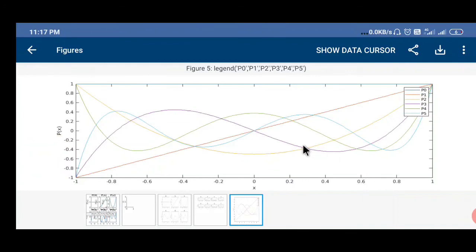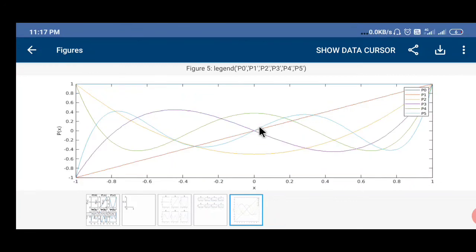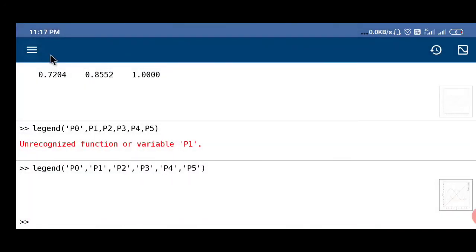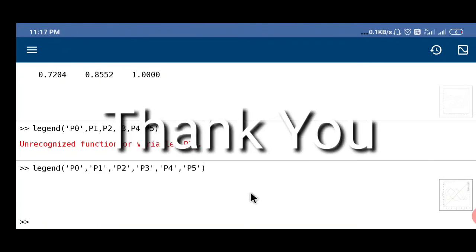This is the tutorial about plotting the Legendre polynomial in different orders, subplots as well as in single plot with MATLAB mobile. Thank you so much for watching.